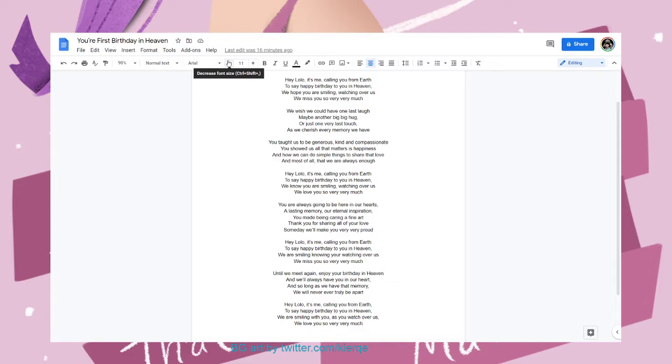As we cherish every memory we have, you taught us to be generous, kind and compassionate.